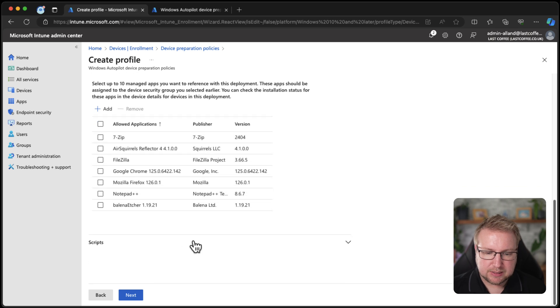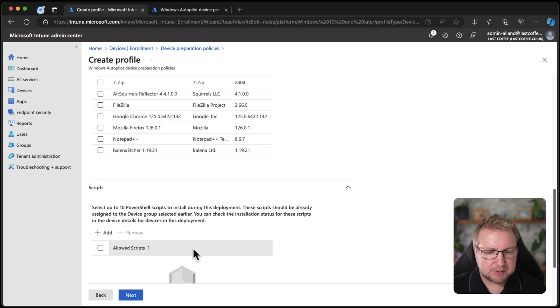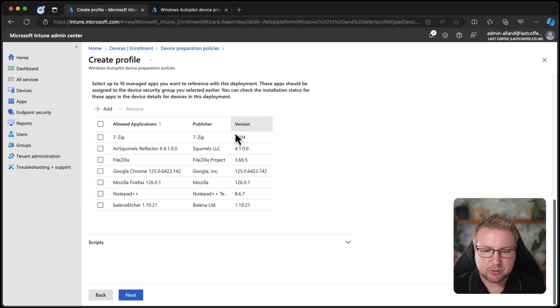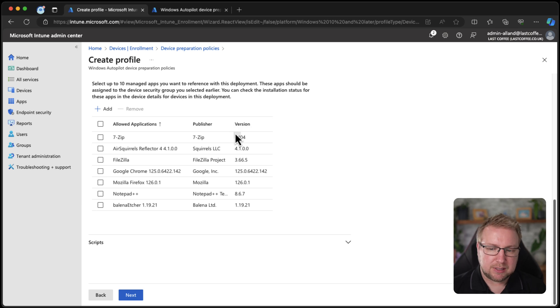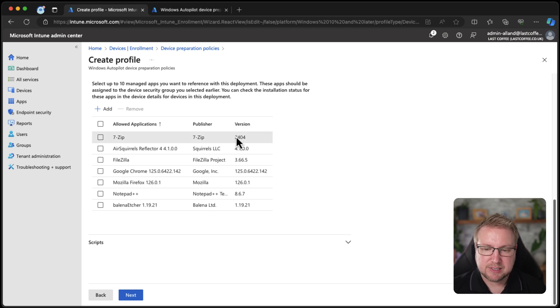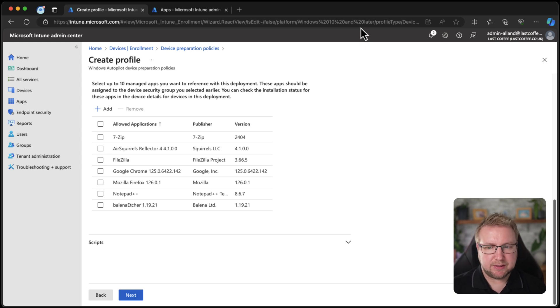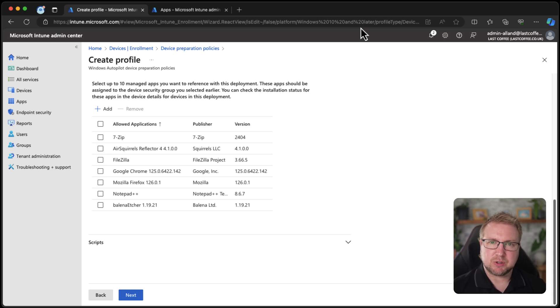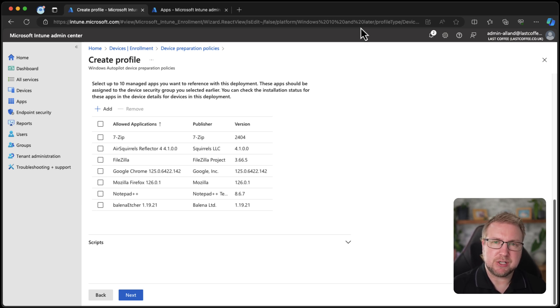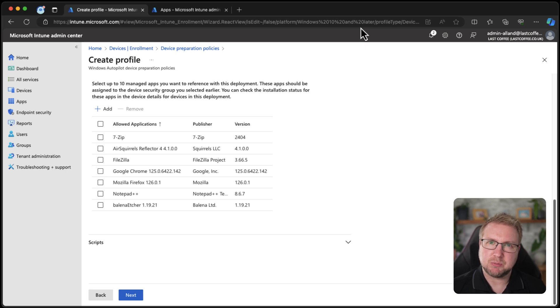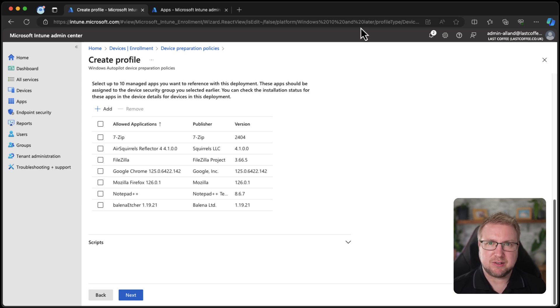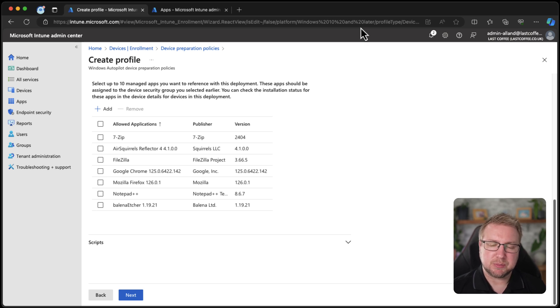And in scripts, I haven't got any scripts, unfortunately, but that's where you would add up to 10 PowerShell scripts. I love the wording on these pages. It's always good to try and understand what it says. And it literally says these apps should be assigned to the device group you selected earlier. Now you might read from that, that the apps should be assigned to the device group by you. Before you start this, you should make sure all the apps that you put in this list are assigned to the device group, which is how it should work with the ESP as well. Or you might read it that Autopilot will add the devices, the apps to the device group as it needs to.